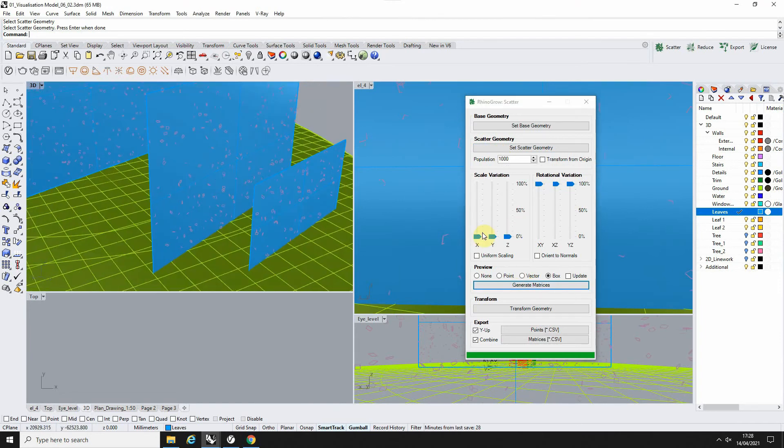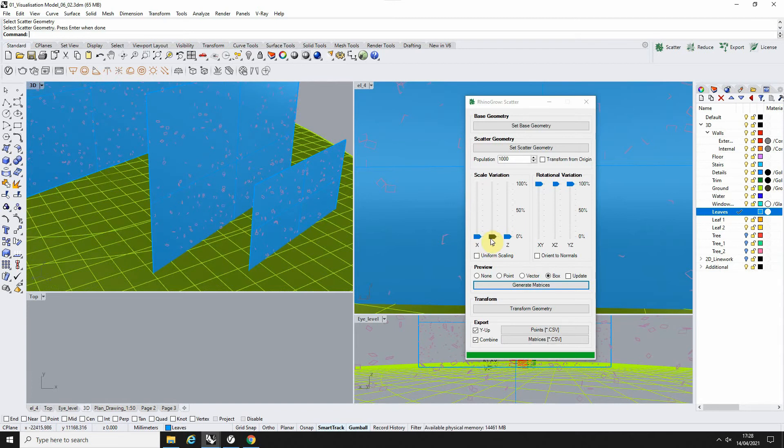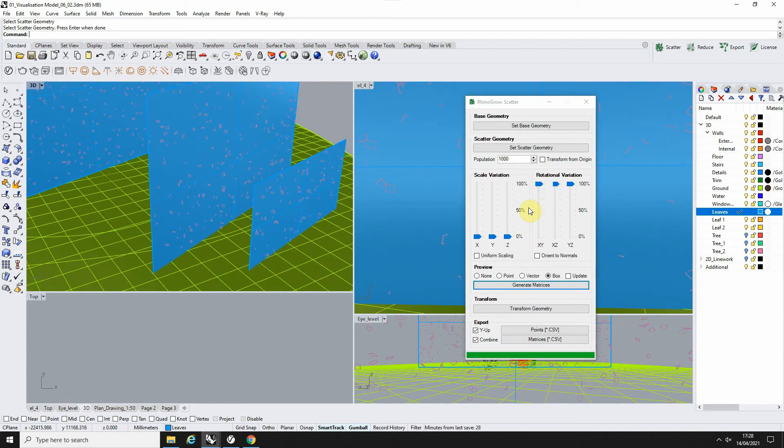Now what I've done is I've kept the scale variation down at zero because the leaves aren't really going to change in size too much—I want them to be quite uniform. But I've upped the rotational variation up to 100 on each of the axes so the leaves could be in any random rotation as they would be if they were falling down from a tree.